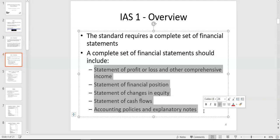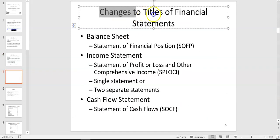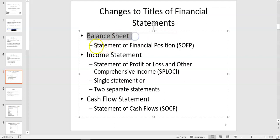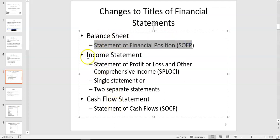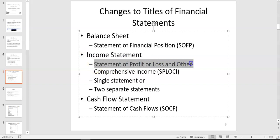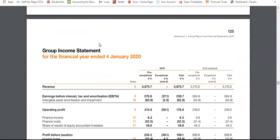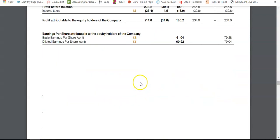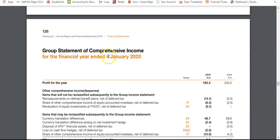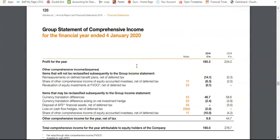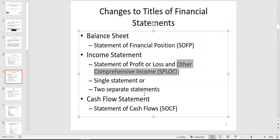A change of title to be aware of: the balance sheet is now known as the statement of financial position, though the terms are still used interchangeably sometimes. The income statement is now known as the statement of profit or loss and other comprehensive income, usually kept as a single statement. However, you can also present it as two separate statements, as Glanbia has done — an income statement first, then a separate statement of comprehensive income. There is choice there. And finally the cash flow statement.